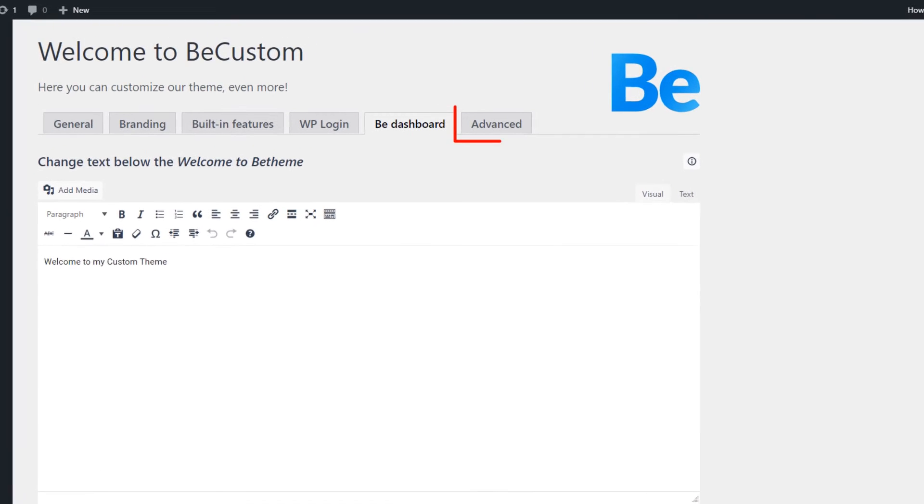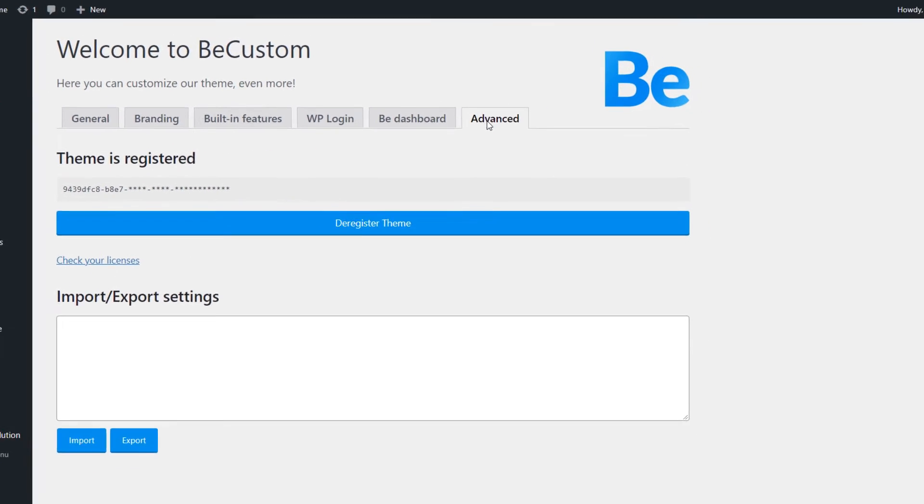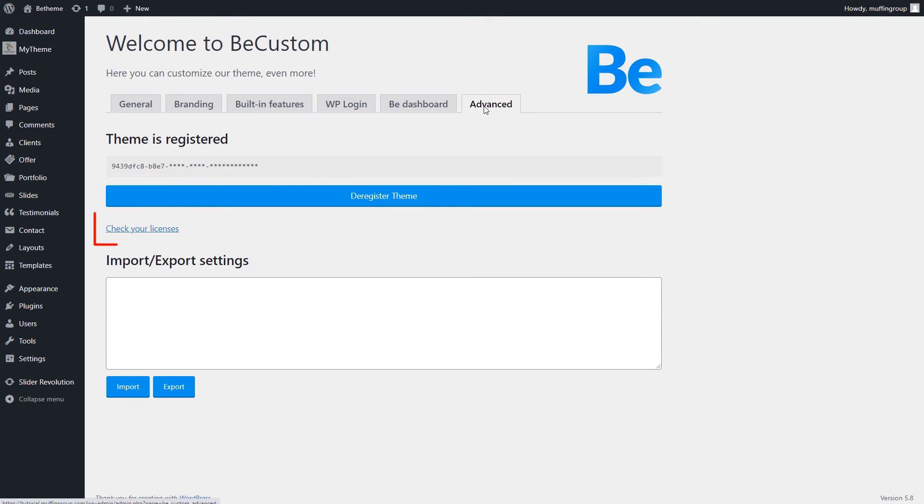The last tab offers advanced options. Here, you can register and deregister your license key, as well as check your licenses.